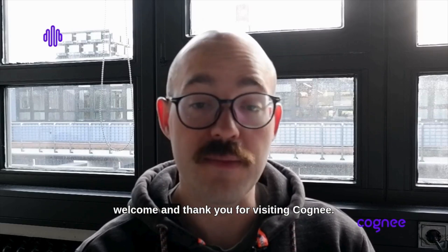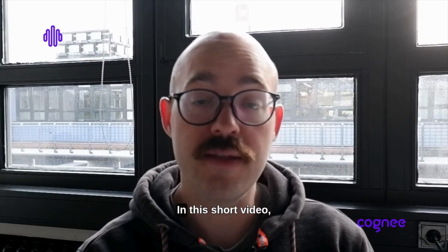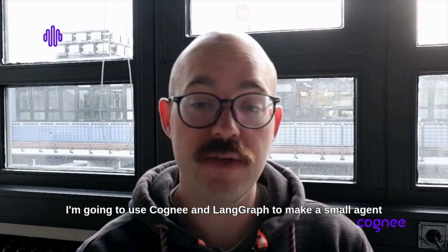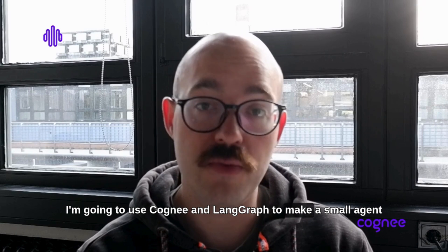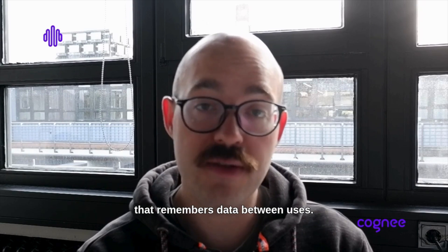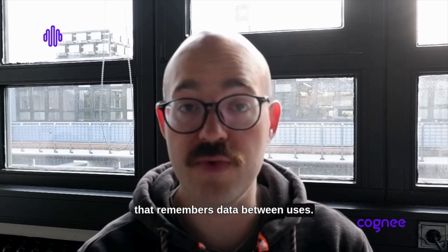Hey guys, welcome and thank you for visiting Cogni. In this short video I'm going to use Cogni and Lengraph to make a small agent that remembers data between uses.